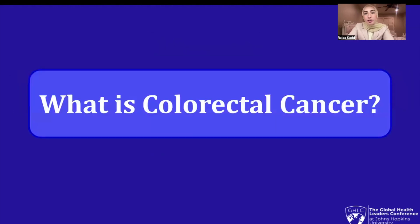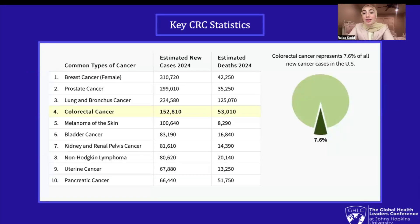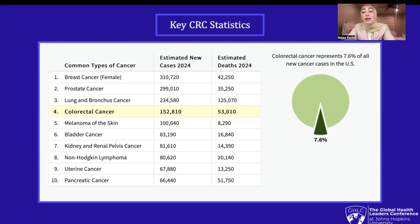To begin, what exactly is colorectal cancer? Let's start with some statistics to paint the visualization of just how dangerous it is. As can be seen in this graph by the National Cancer Institute's SEER program, colorectal cancer is the fourth most common form of cancer in the U.S., with a staggering 152,810 estimated new cases in 2024, yet it is the second most prevalent cancer in terms of estimated deaths, with a shocking 53,010 estimated fatalities in 2024.